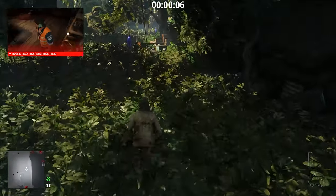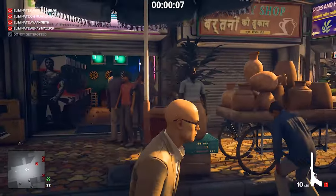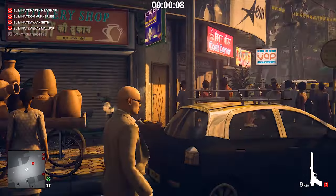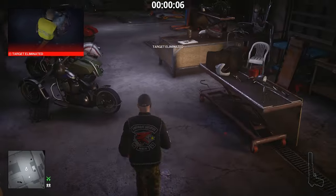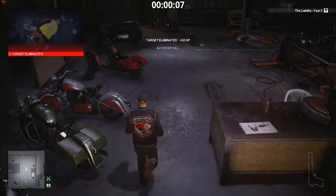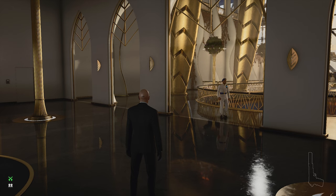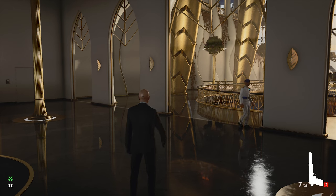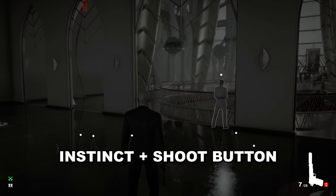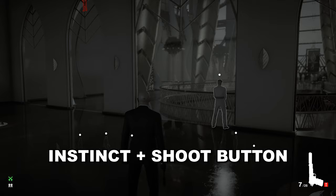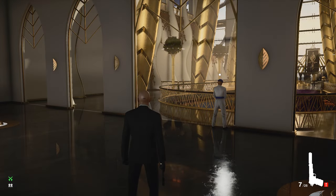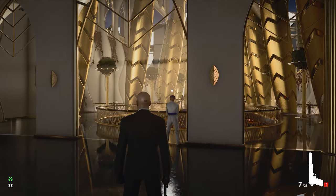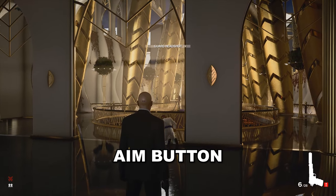Quick shots. This is a very useful shooting technique. To prepare a quick shot while holding a gun, you go into instinct and press the fire button. Now when you press the aim button, you will perform a quick shot.